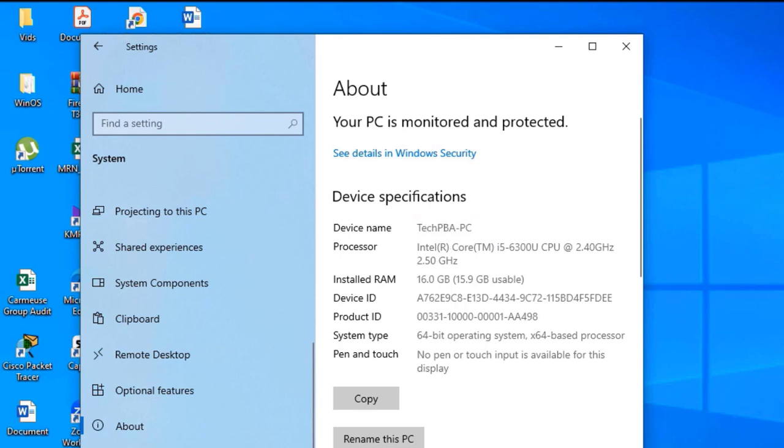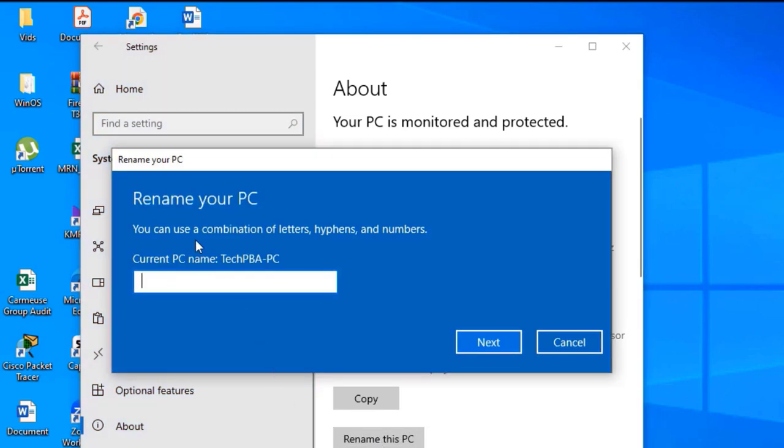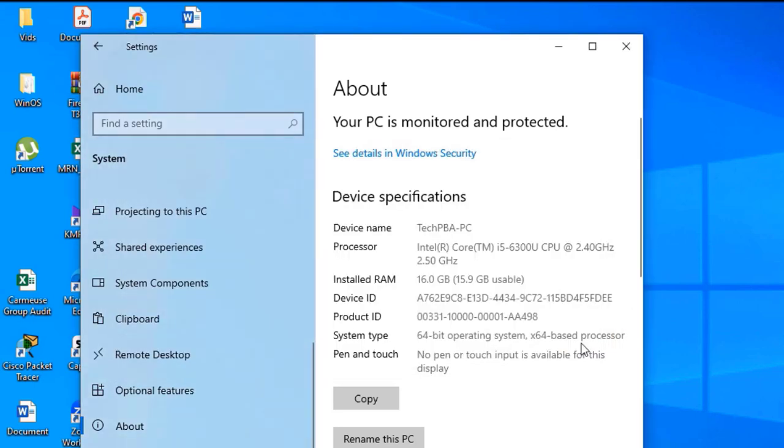If you click Rename this PC, you can see that the new name is what's showing there: TechPBA-PC.